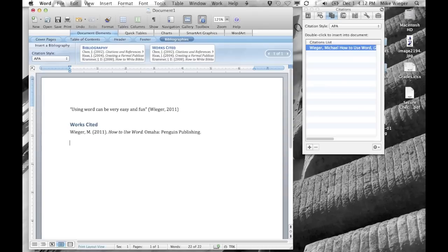Doing the formatting of in-text citations and the works cited can be a drag and really time-consuming, so this feature in Word really makes it easy and simple. It's saved me numerous hours on papers I've done in college. I hope you guys enjoy this little tutorial and it'll save you lots of time in the future.